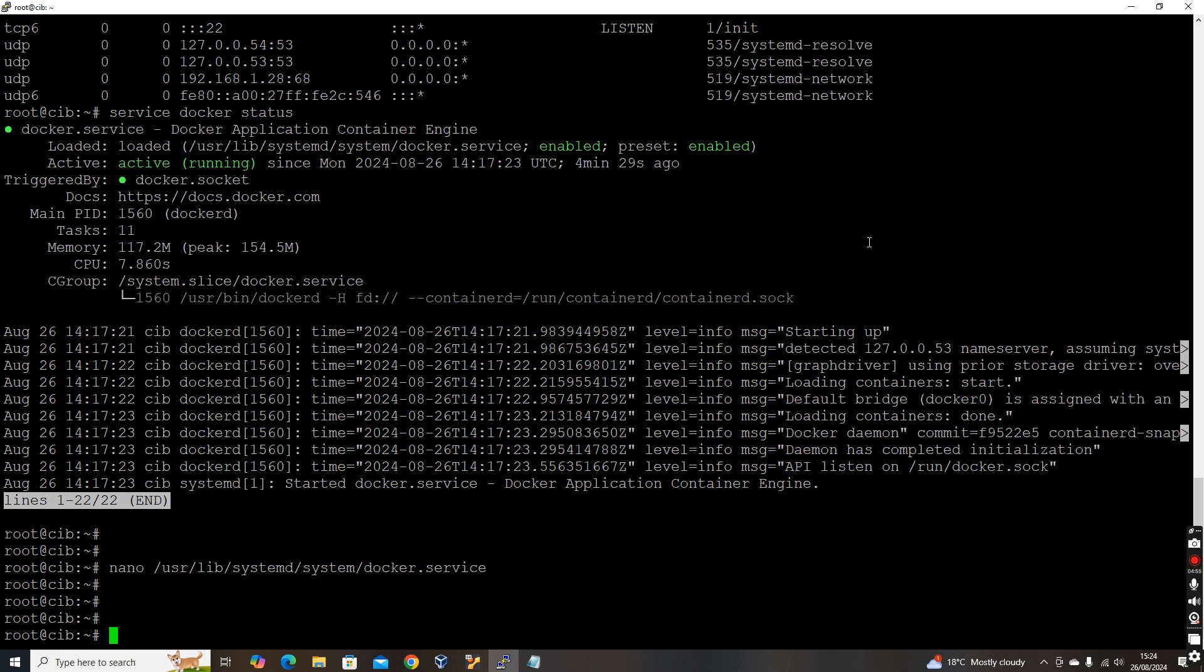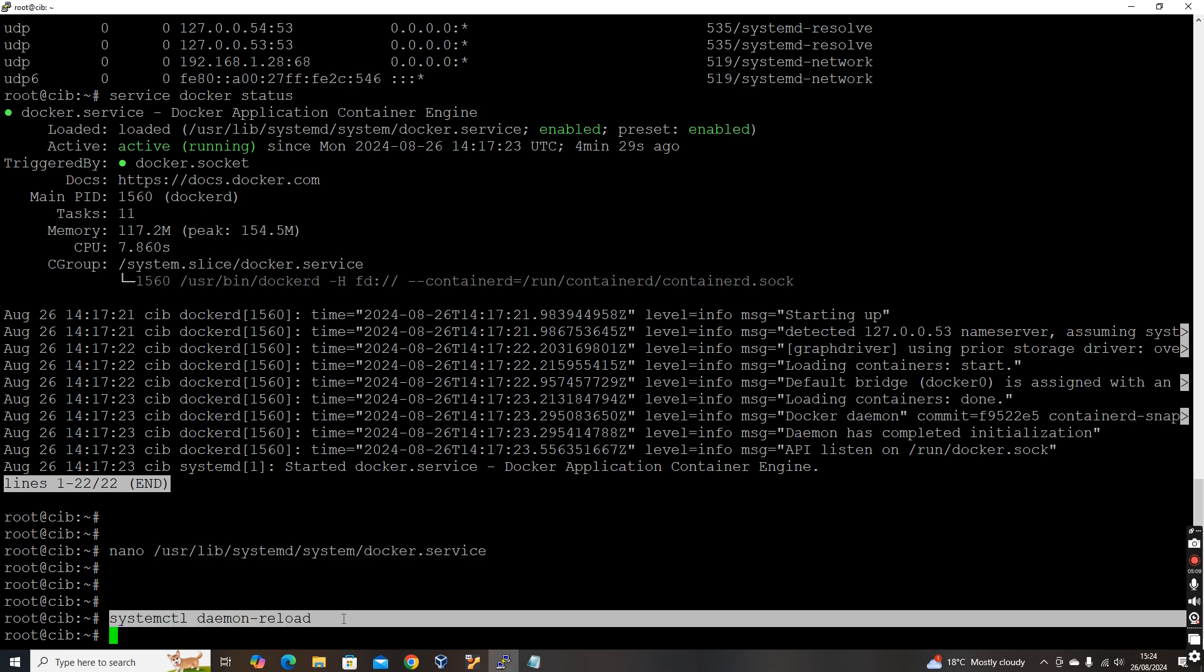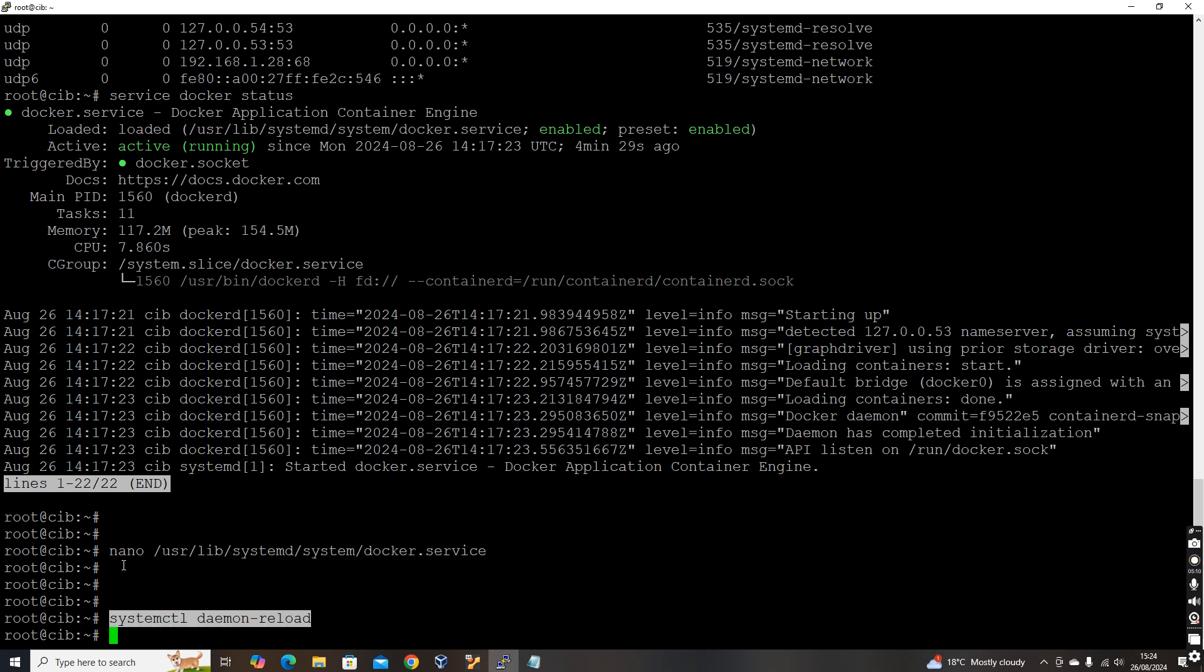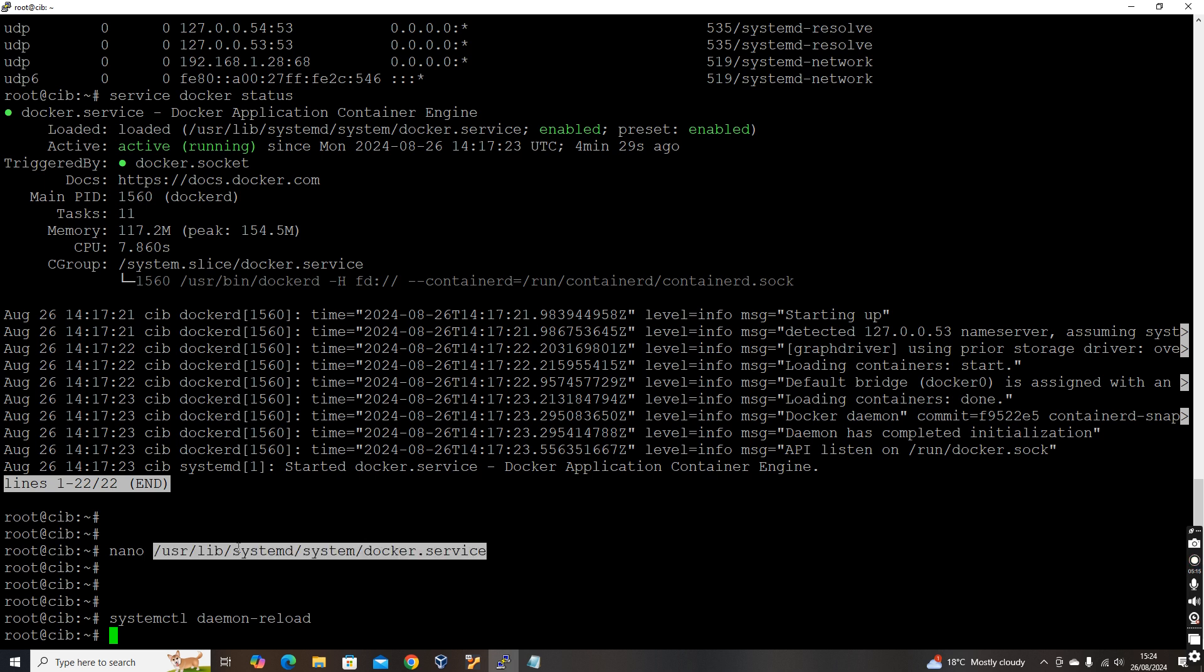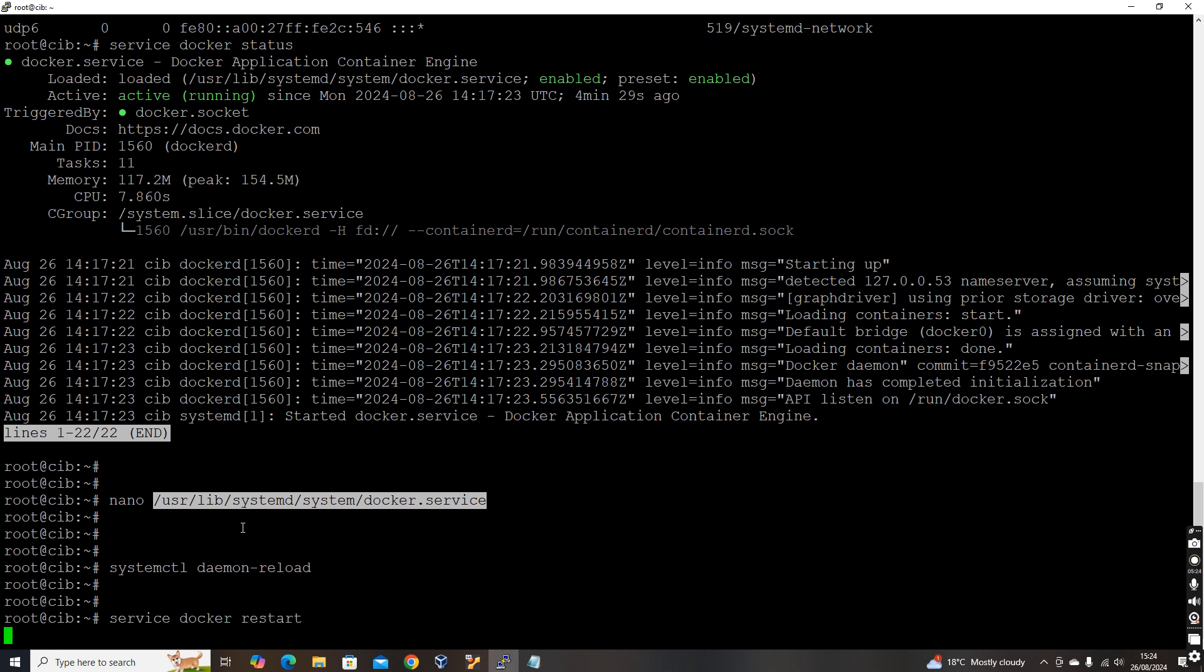We can save this file. Once you save the file, the next part is we need to reload the service. Because once you make any service changes to the system service file, you need to reload it. So the command is systemctl daemon reload. Systemctl daemon reload, this will refresh it. If you don't refresh, what will happen is if you are trying to restart the docker, it will tell there is a modification happened to the service. So I have reloaded. Now we need to restart. So restart the docker service, service docker restart or systemctl restart docker.